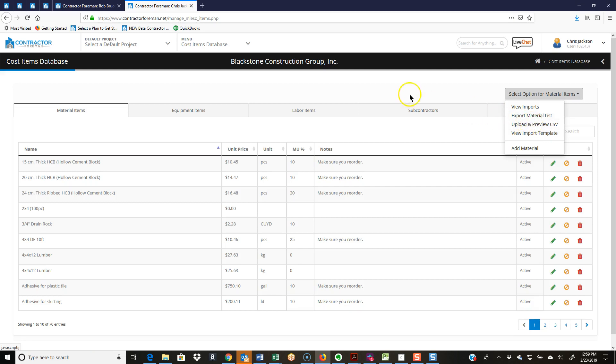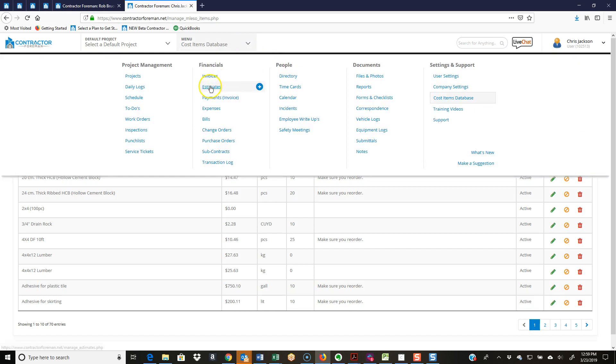But there is another way to do it, and it's as you're estimating. I'll just jump into an estimate here real quick. I'll pull up a random one.